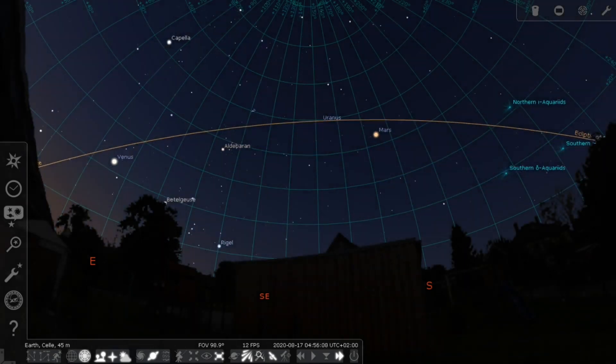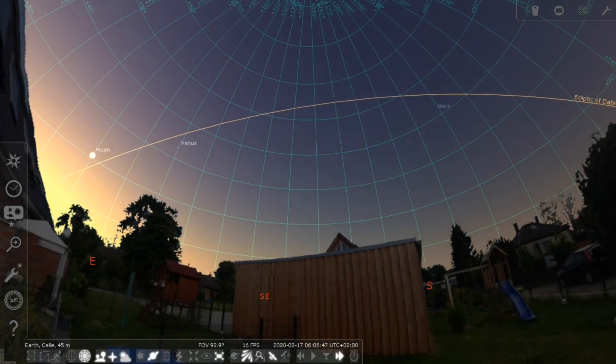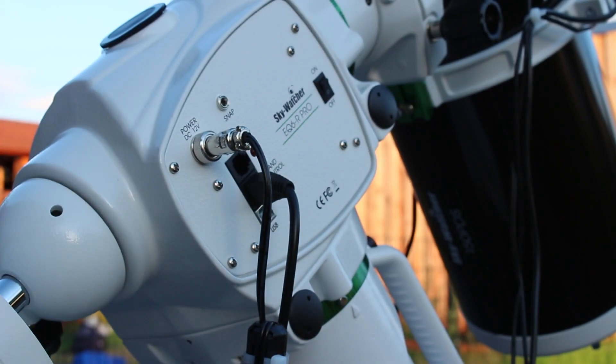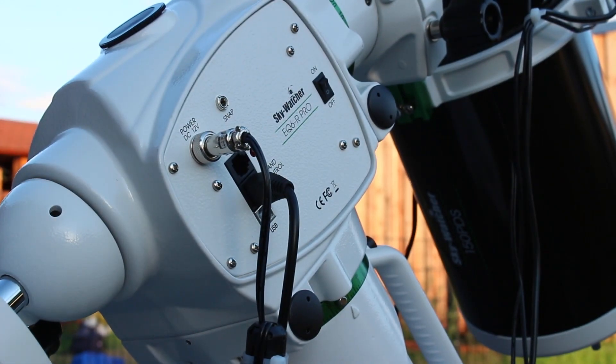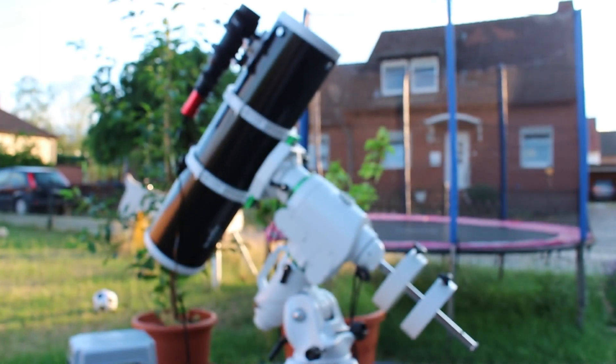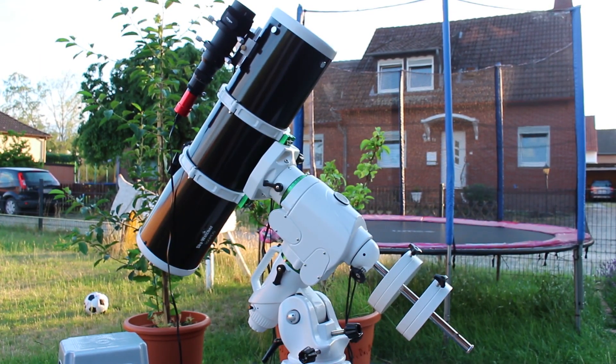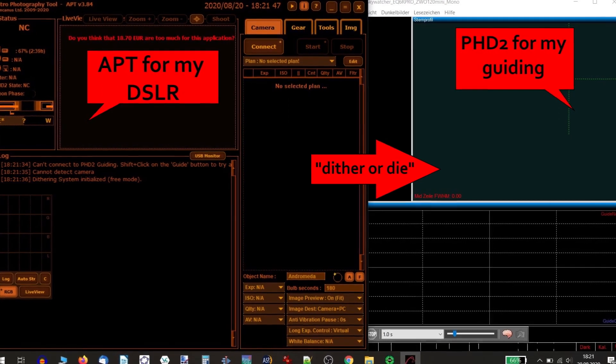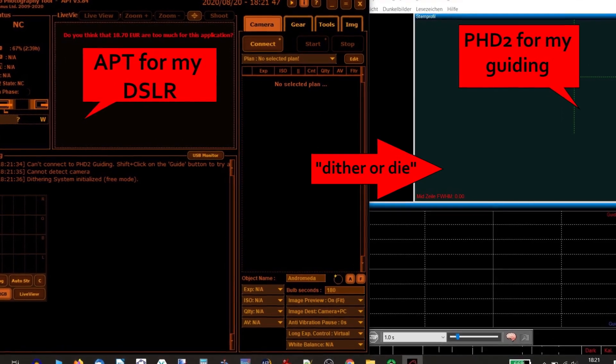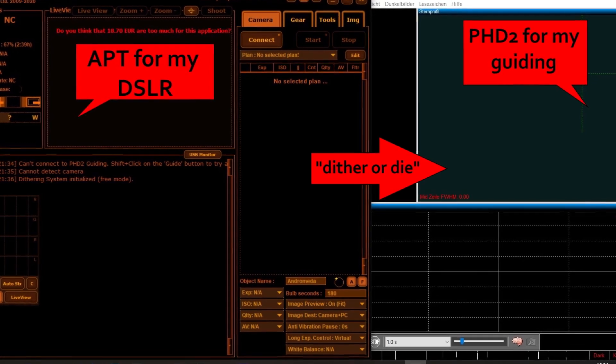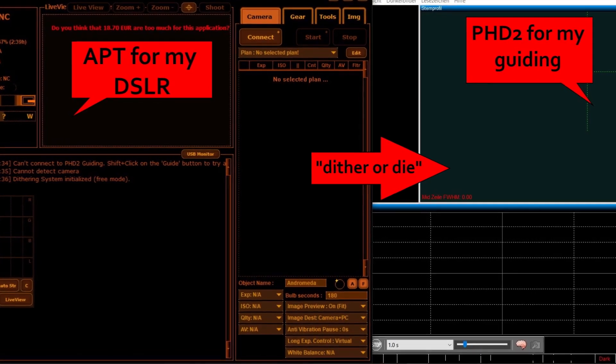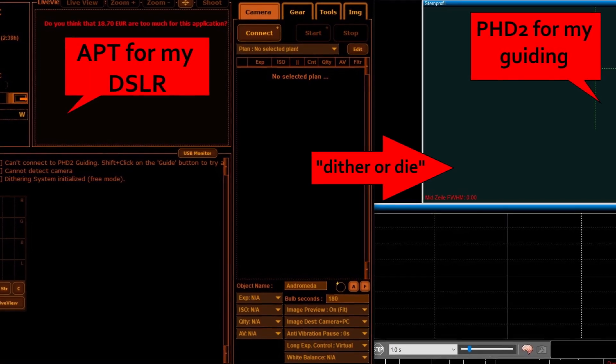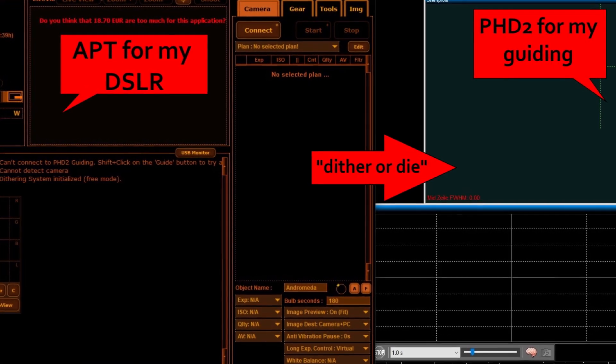I decided to test the long exposure capabilities and the precision of SharpCap polar alignment procedure together with guiding. It's like the third time I use my new SkyWatcher EQ6-R Pro mount. I practiced plate solving—so where am I in the night sky—object framing, and connected APT, a dedicated astro imaging program from my DSLR, with PHD2, the guiding program for tracking the night sky with superb precision.